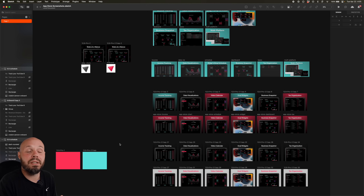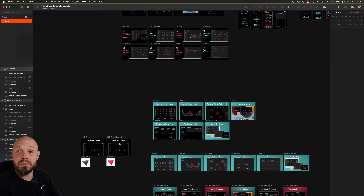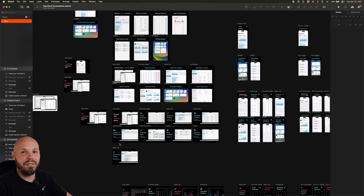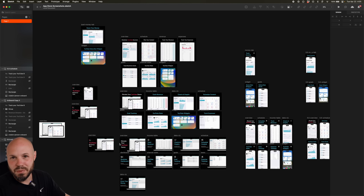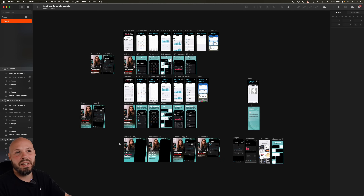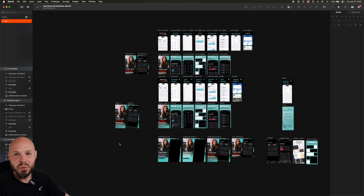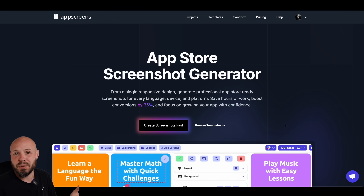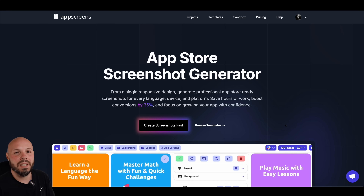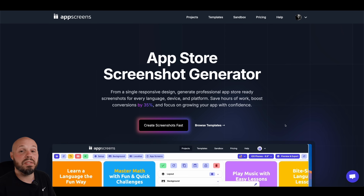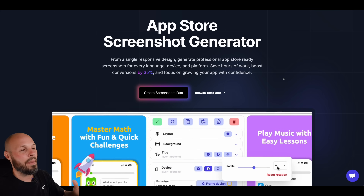Here's what I used to do — here's my crazy big Sketch file. I had to find all the device frames myself, mask the screenshots to fit in there, design everything. It was just so tedious, so time-consuming, such a pain. App Screens just takes all that away. It saves me so much time as an indie dev. Let me show you this thing in action.